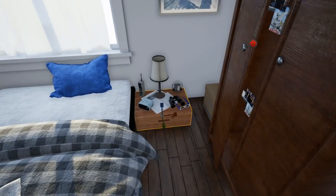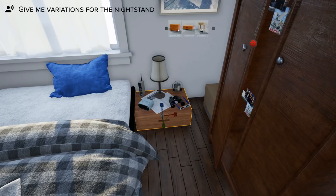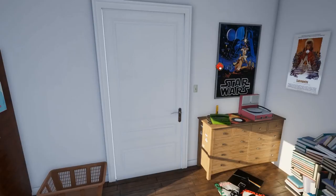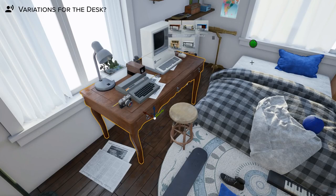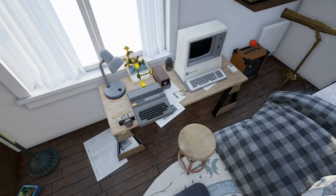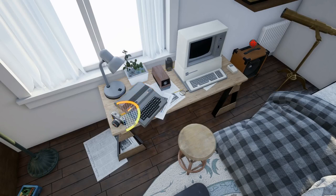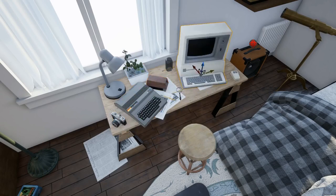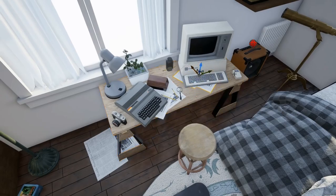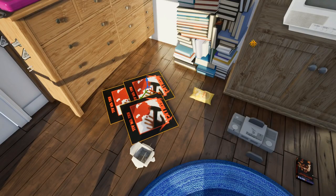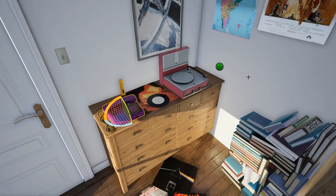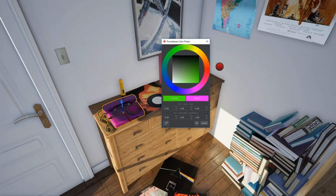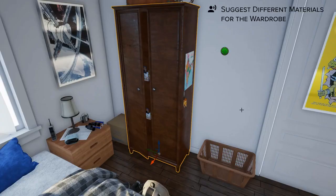And should you ever change your mind, Promethean will readjust all of the related objects to fit your new choice. Adding an object is also extremely simple — all you have to do is ask. Promethean AI functionality is built to complement the core artistic process, taking care of all of the boring stuff so that you can focus on the fun parts.